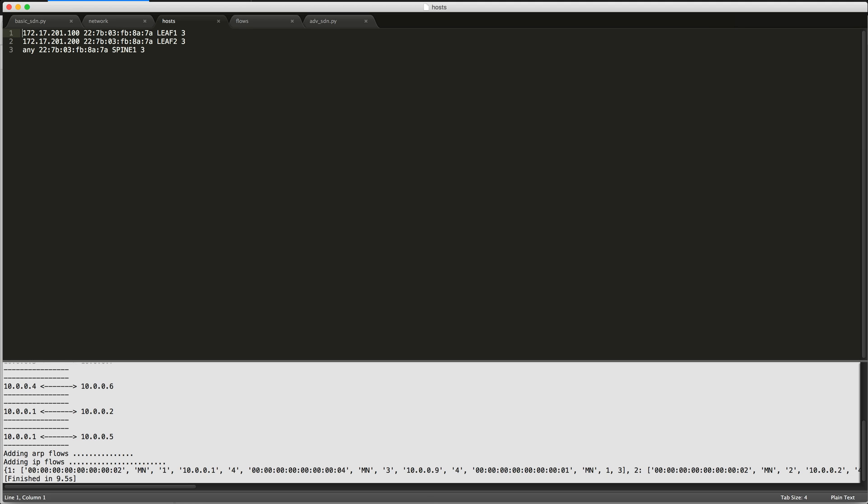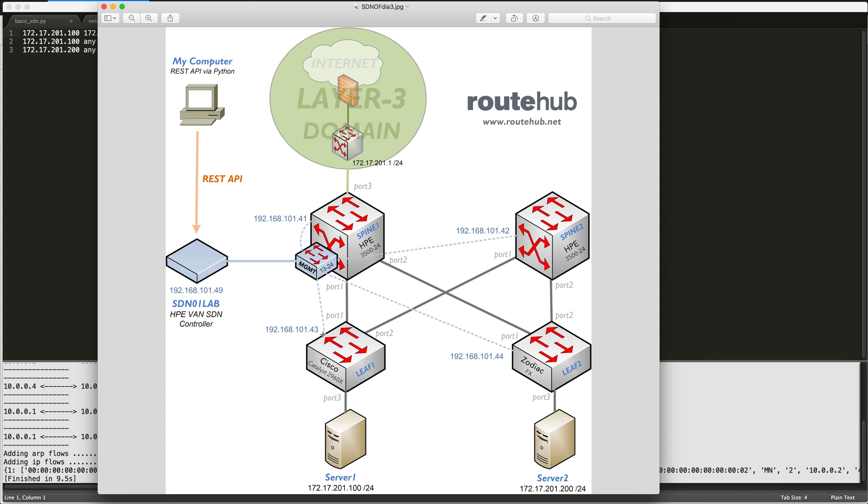And we will list the flow definitions that will describe which particular hosts need communication between each other. Within that file, we want this particular server, server one, to communicate with server two within our data center topology.